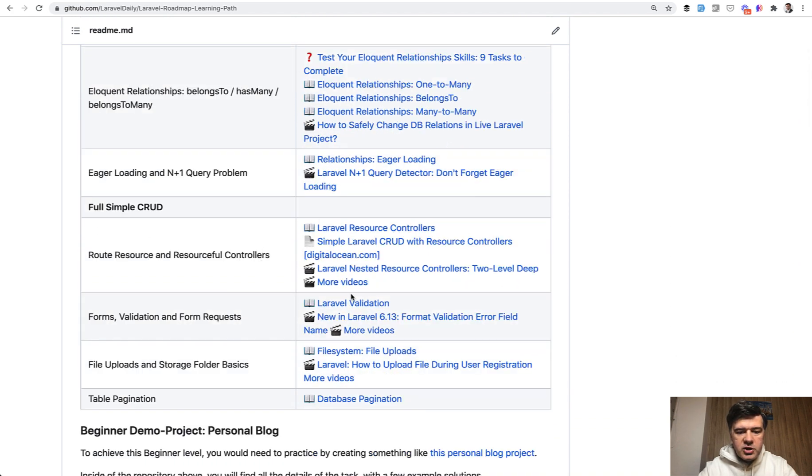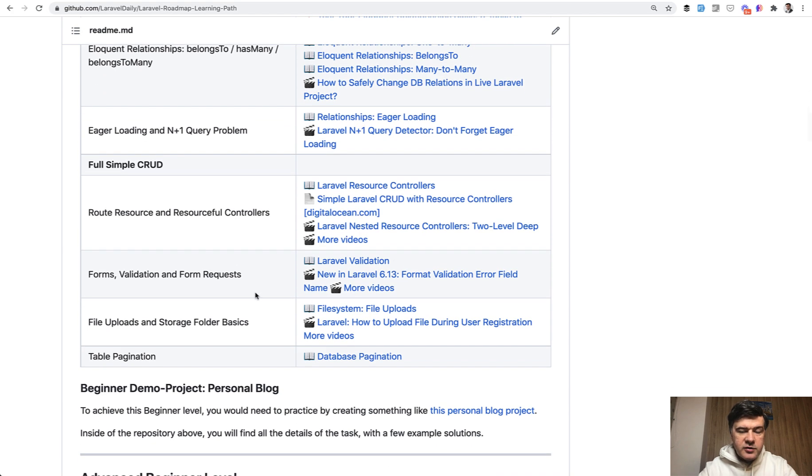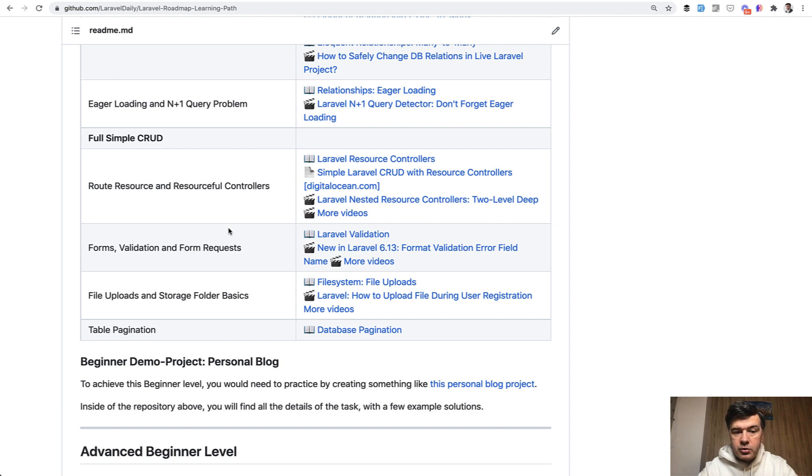So validation is here. And after you cover validation, and after you cover file uploads, you would be able to perform the CRUD operation with resource controllers.